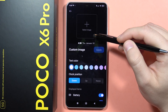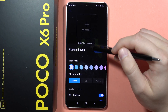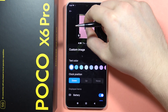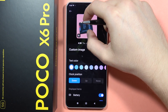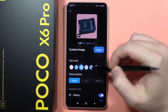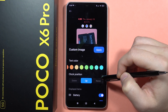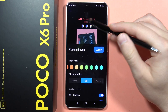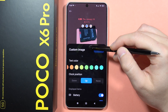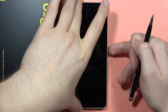This is where you can customize a lot of things — like the text color, the clock position, and you can also add your own picture. Let's pick a font color and move the clock position up, then click Apply.